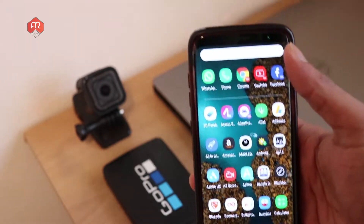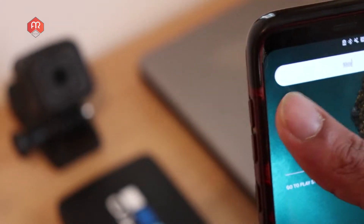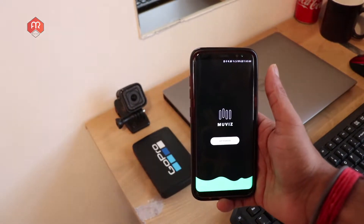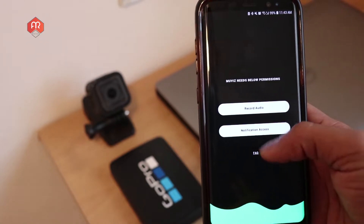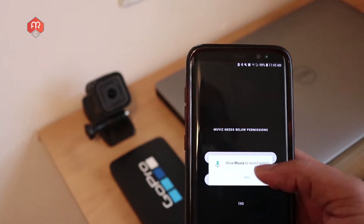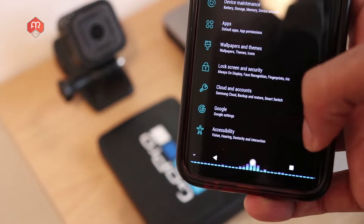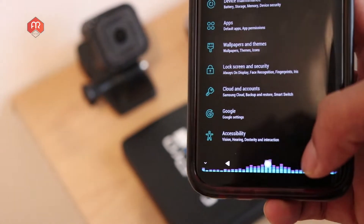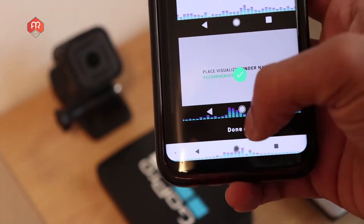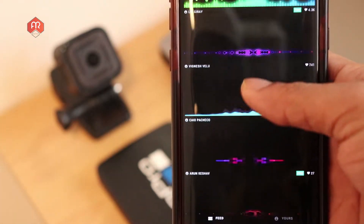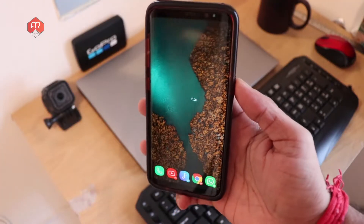Let me show you one more navigation bar modification — the application is called Muviz, spelled M-U-V-I-Z. What this application does is whenever you play music or videos it gives you a visualization in your navigation bar. You have to allow the required permissions and it will always visualize your music in the navigation bar. You can also change the visualization theme — they offer many themes and you can create your own one.